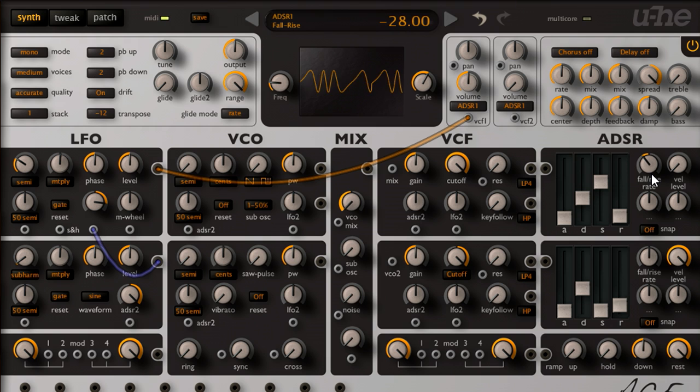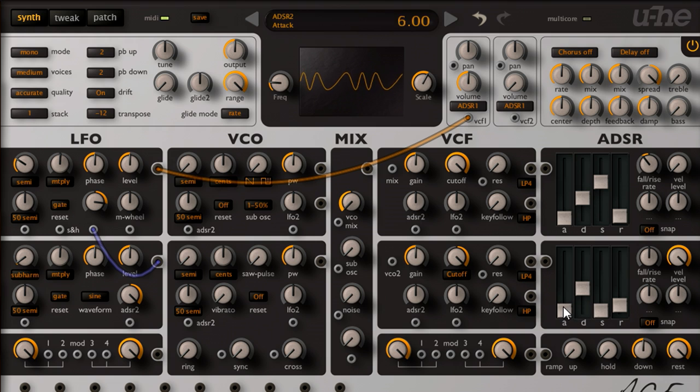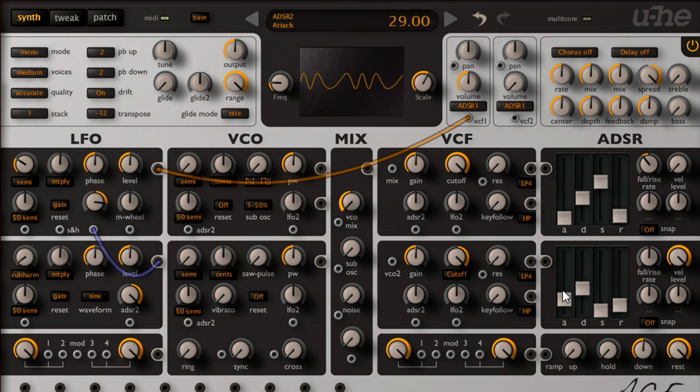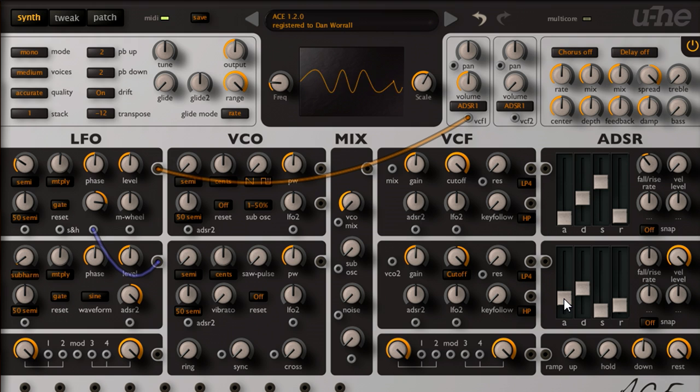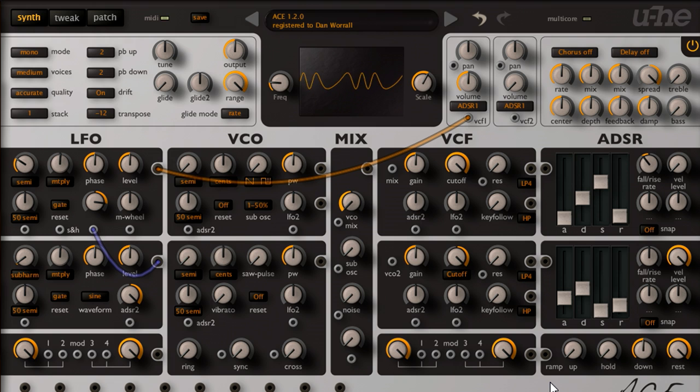I can also slow the attack of envelope 2 slightly, to add a wah articulation, a little like a fretless bass. And I can enhance this impression further, with careful use of the pitch wheel.